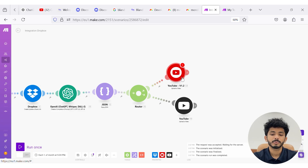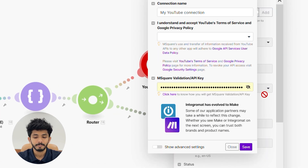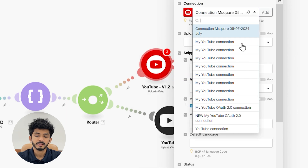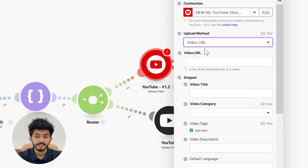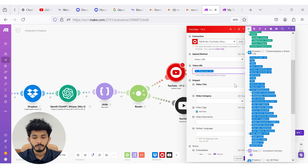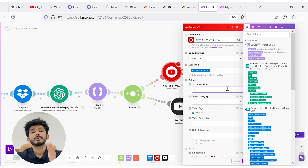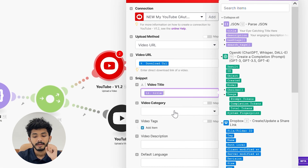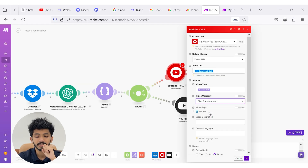Inside our custom YouTube module, the first thing you need to do is take a connection — for that you need to pass the mSquare validation API key. I have already taken a connection for my YouTube account. I'll select the upload method as 'Video URL,' and here you can pass the video URL directly from our share link. Inside the snippet, you can see video title, video category, video description, and video tags. I am going to pass the title from the JSON module.